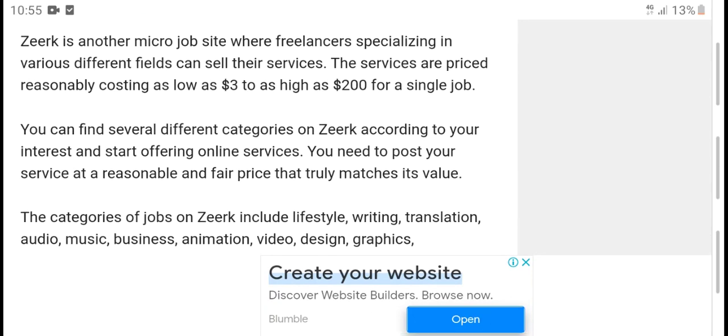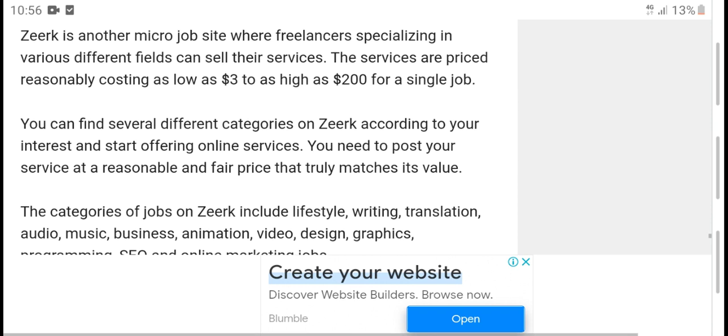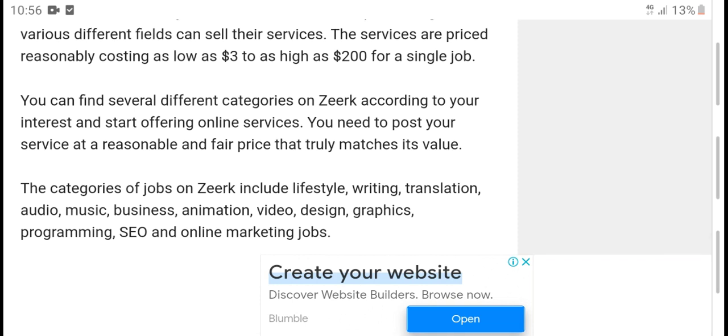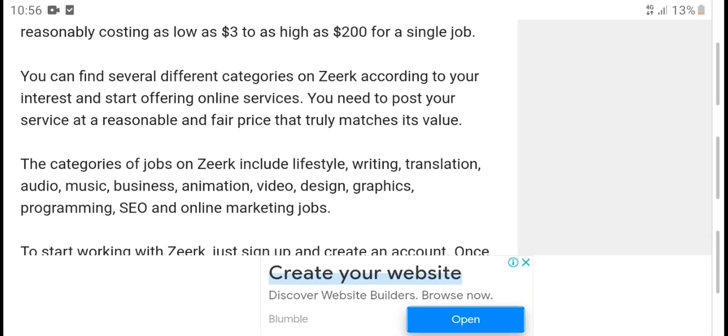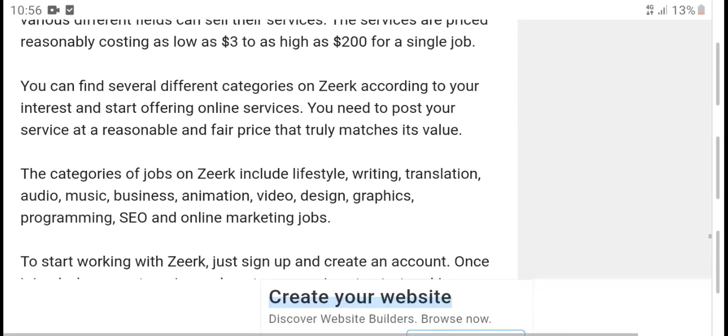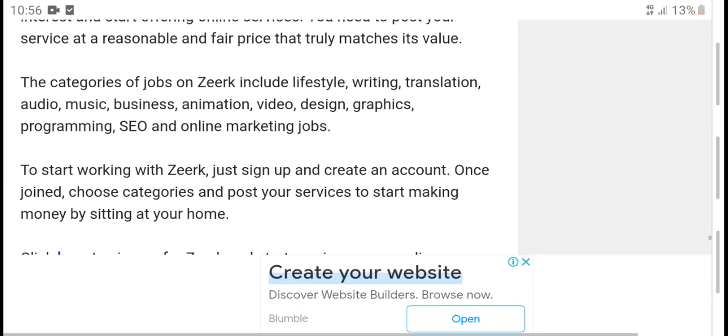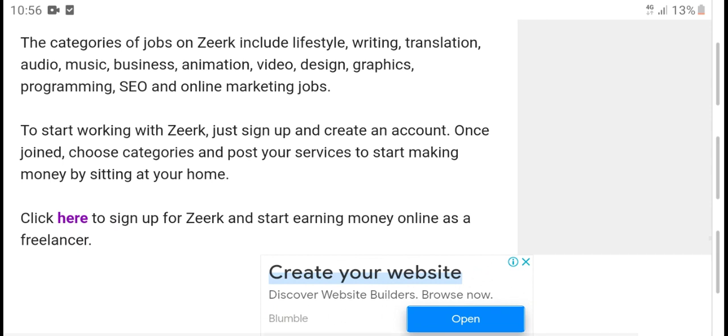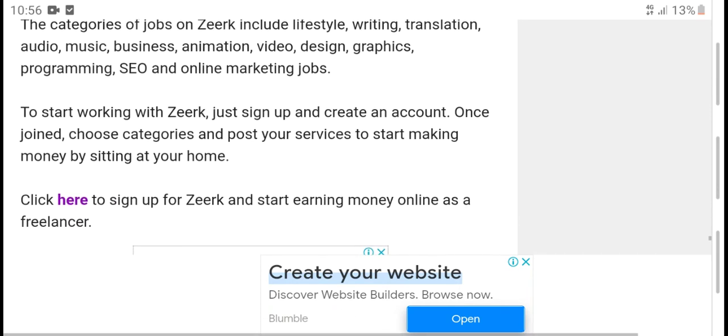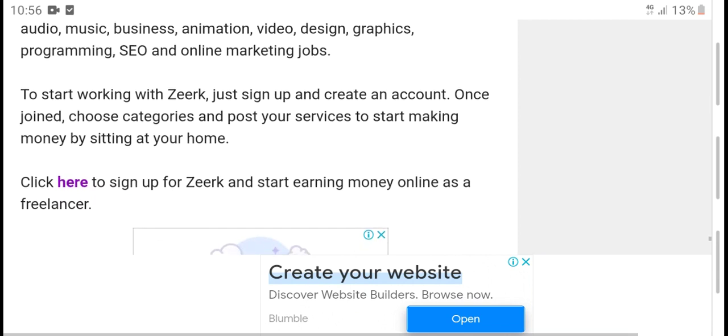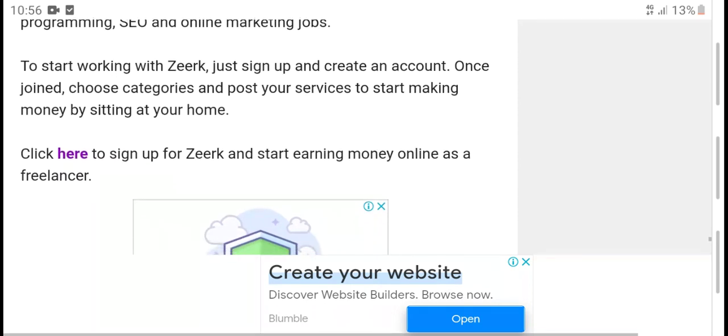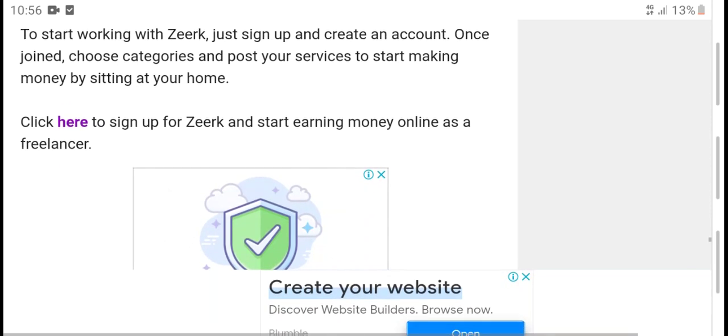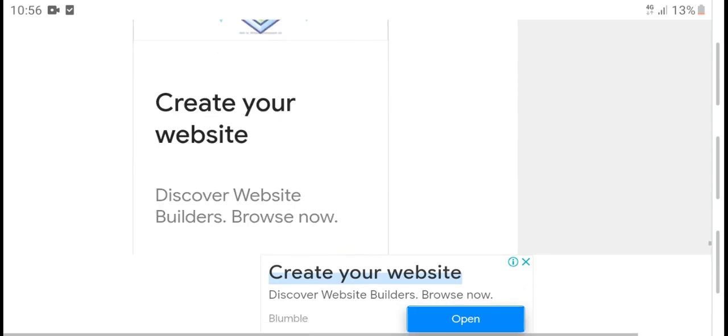Zeerk: Zeerk is a micro job site where freelancers can sell different services. Pricing on Zeerk ranges from $3 to $200. The categories of jobs on Zeerk include lifestyle, writing, translation, audio, music, business, video, design, photography, programming, SEO, and online marketing jobs. To start working with Zeerk, just sign up and create an account. Once joined, choose categories and post your services to start making money by sitting at your home.